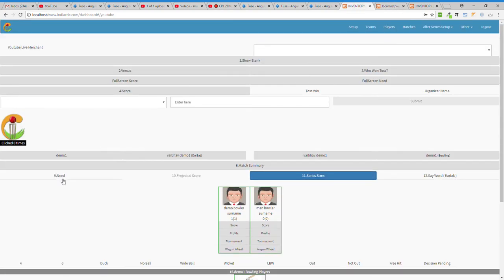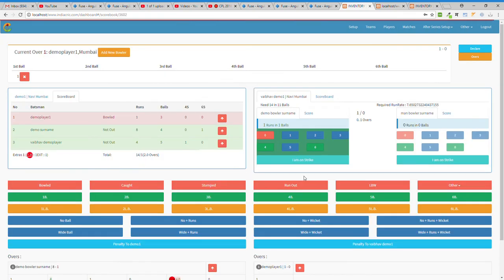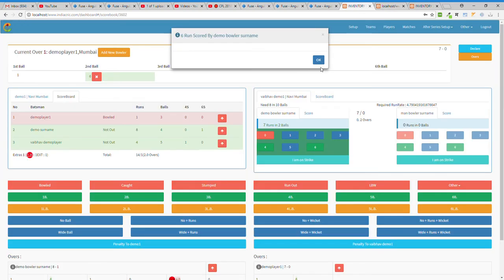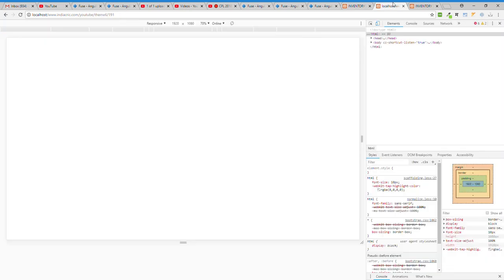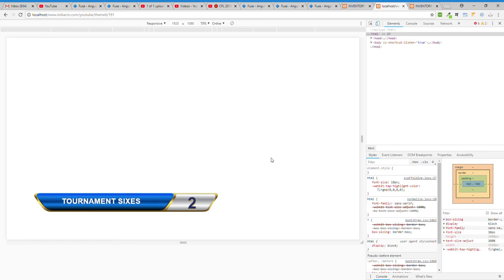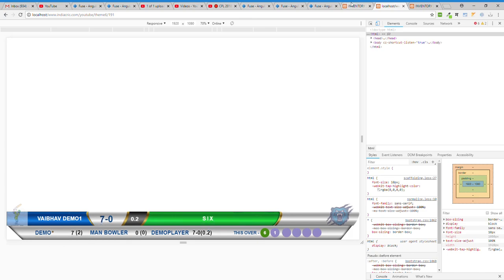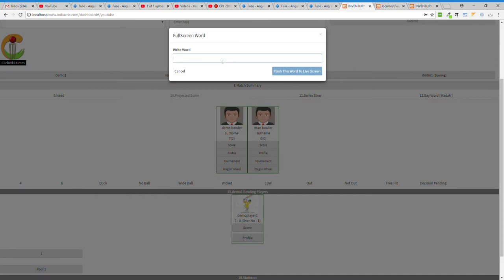You can show sixes as well. For example, suppose Demo Bowler hits a six — from the YouTube panel you click 'Show Sixes' and it displays 'This is the second six of the tournament.' Then click Score again to go back to the score view.